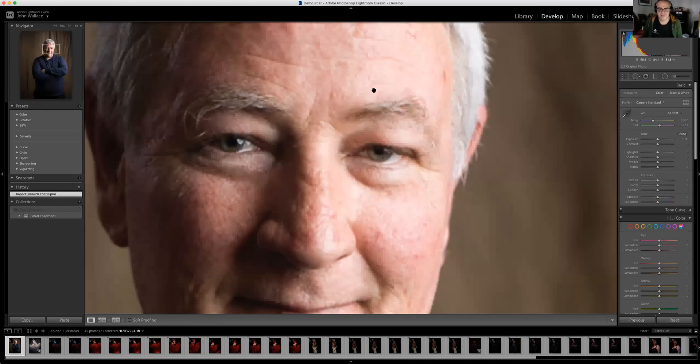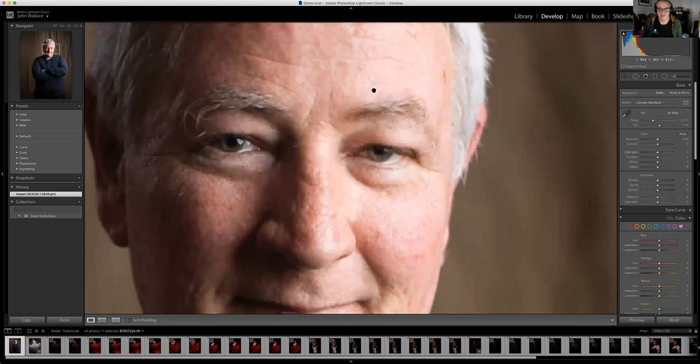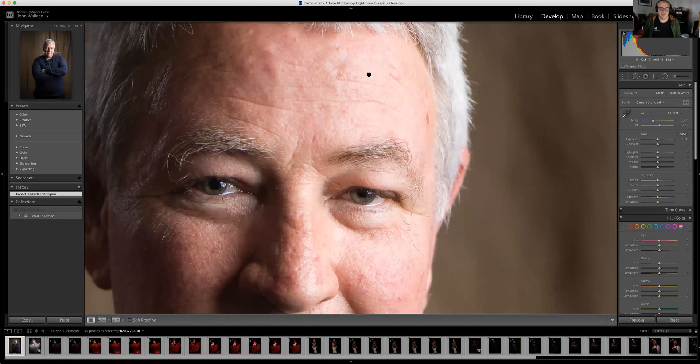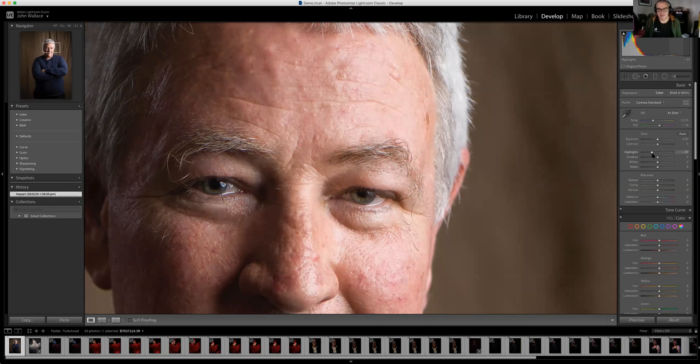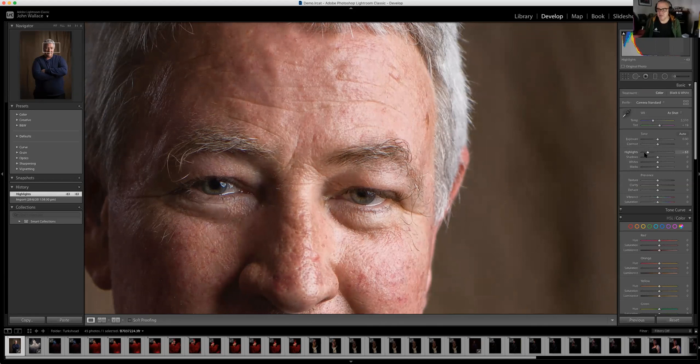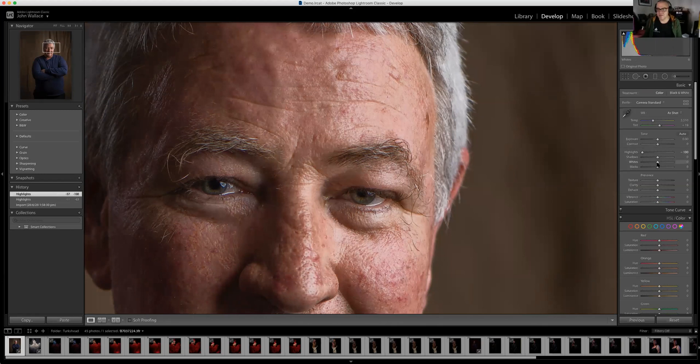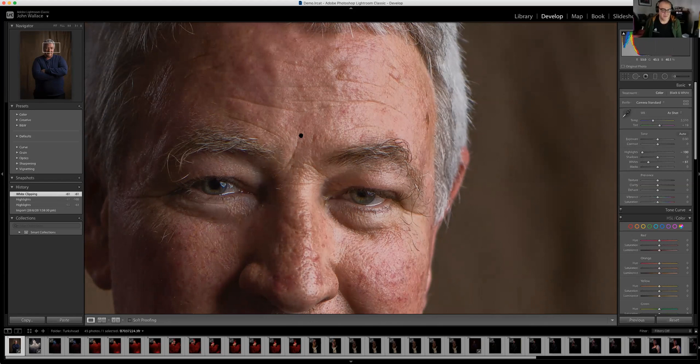Looking at the Dirk picture, in a 35mm image we wouldn't necessarily be able to grab the highlights and pull all that detail back, but you can see the detail appearing here — we haven't lost it. I can pull back the whites too. Normally in 35mm those highlights would just be a noisy bunch of nothing, but with medium format it has the ability to pull those back really nicely.